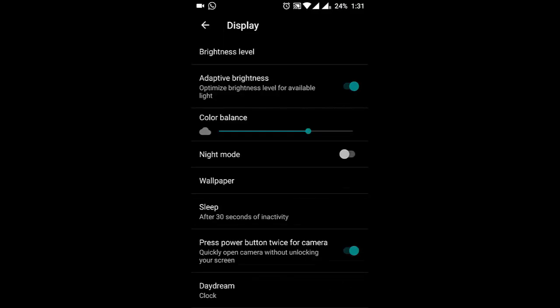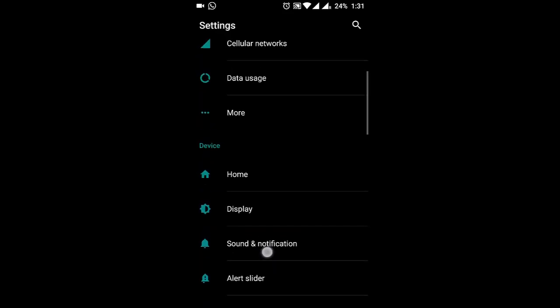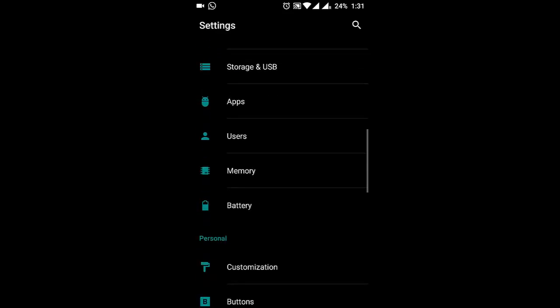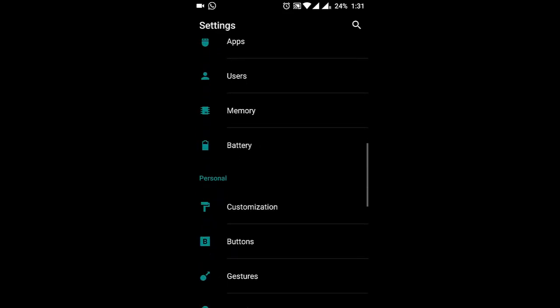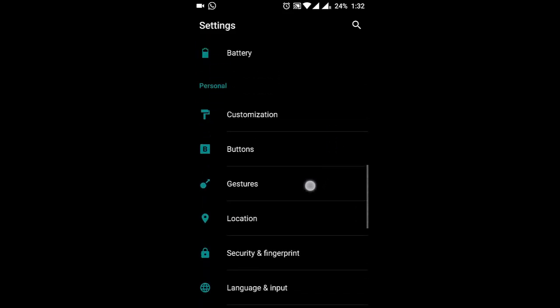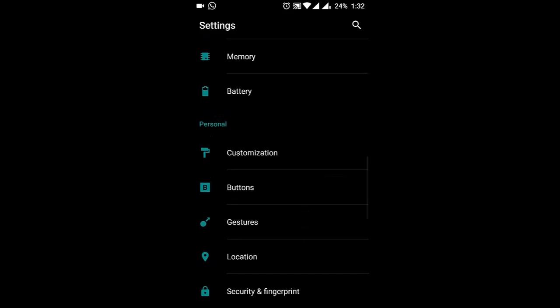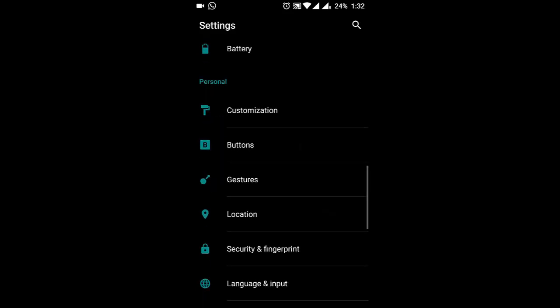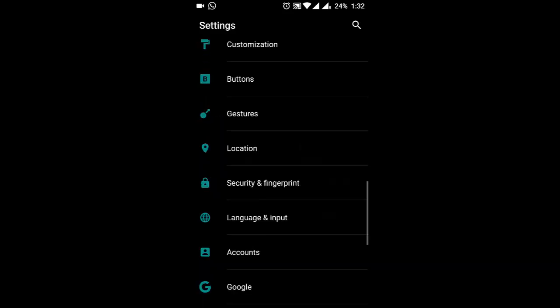Then one more thing is called Pattern Startup. It is a security feature which will ask for the security pattern while booting the phone itself. I can't show you right now because I need to set that up during the initial stage.